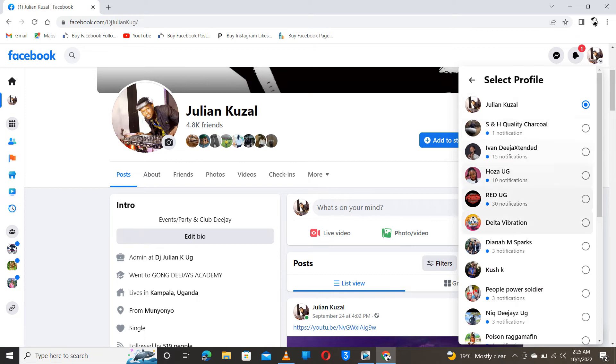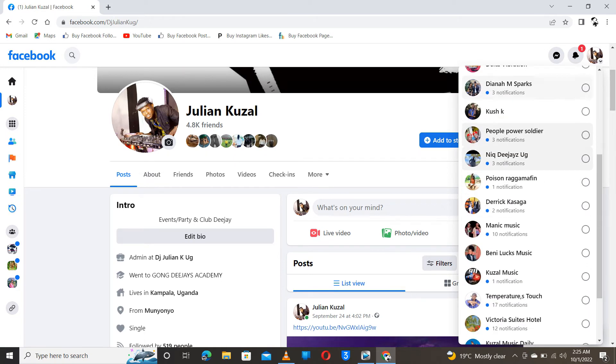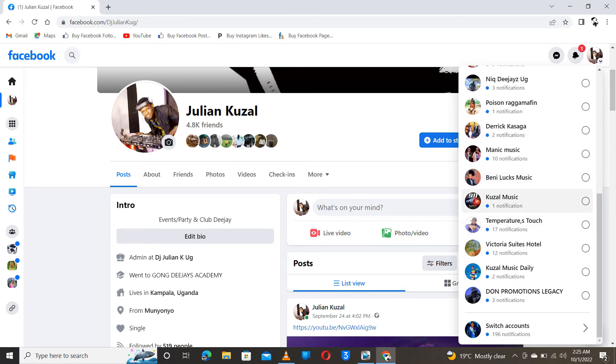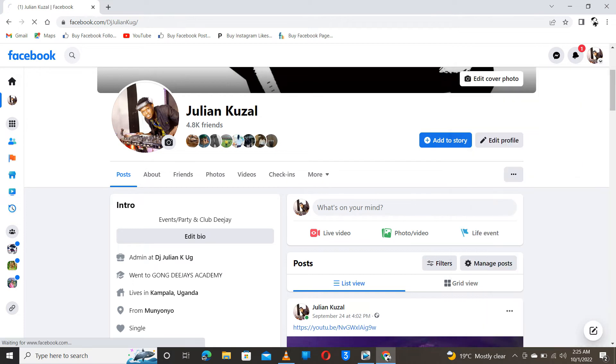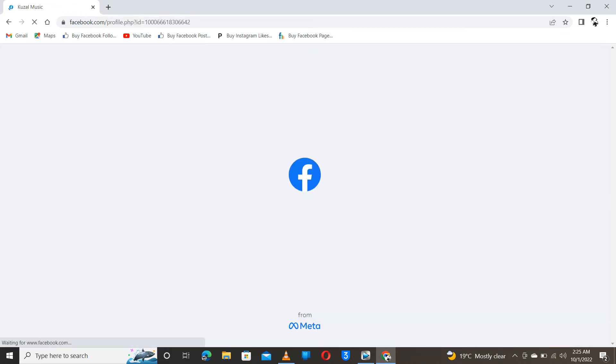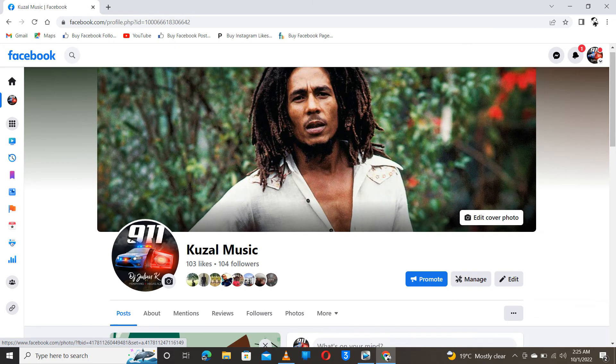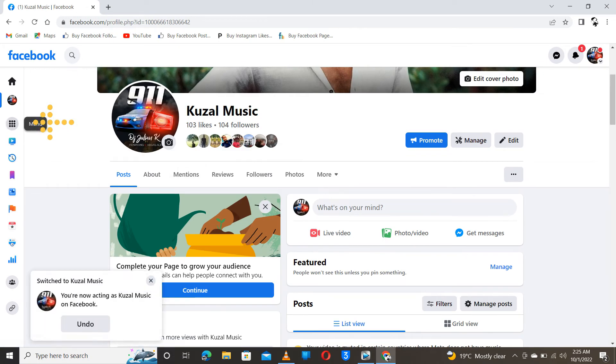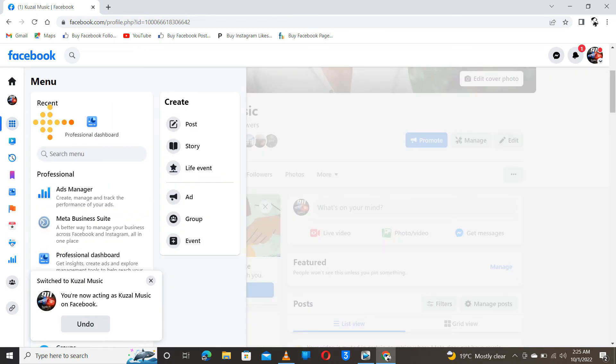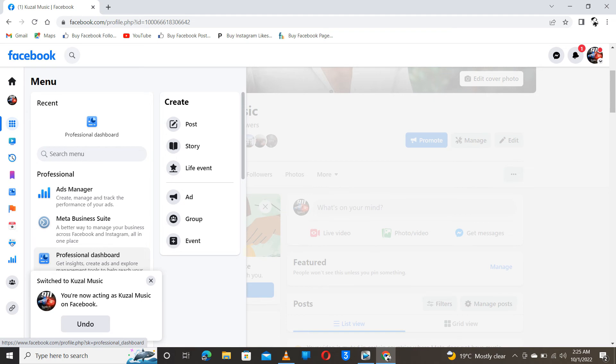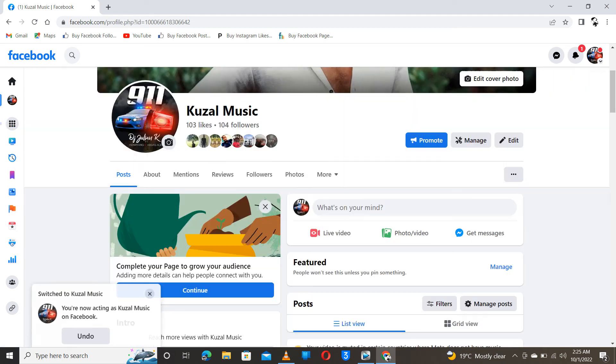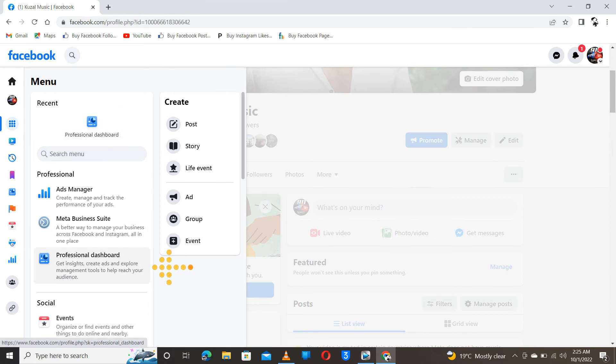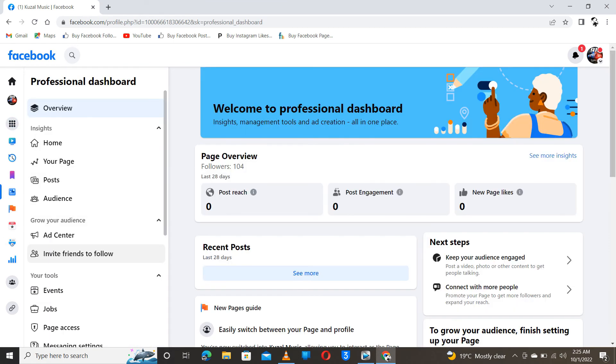Let's say I would like to add someone to Kuzu music. So I have to go to menu, then click on professional dashboard. My professional dashboard looks like this, and I think it should be looking the same on your computer.